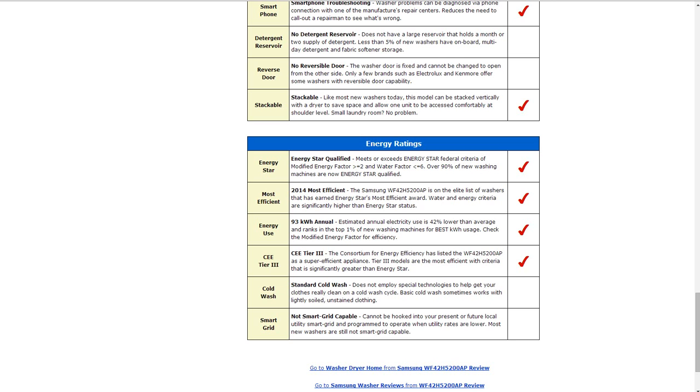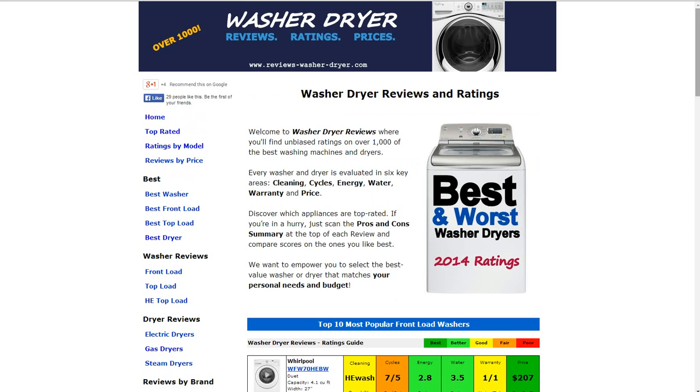We do have over a thousand other washer and dryer models on the website. If you go to the home page reviews-washer-dryer.com, you'll see some of the most popular washers summarized for you.